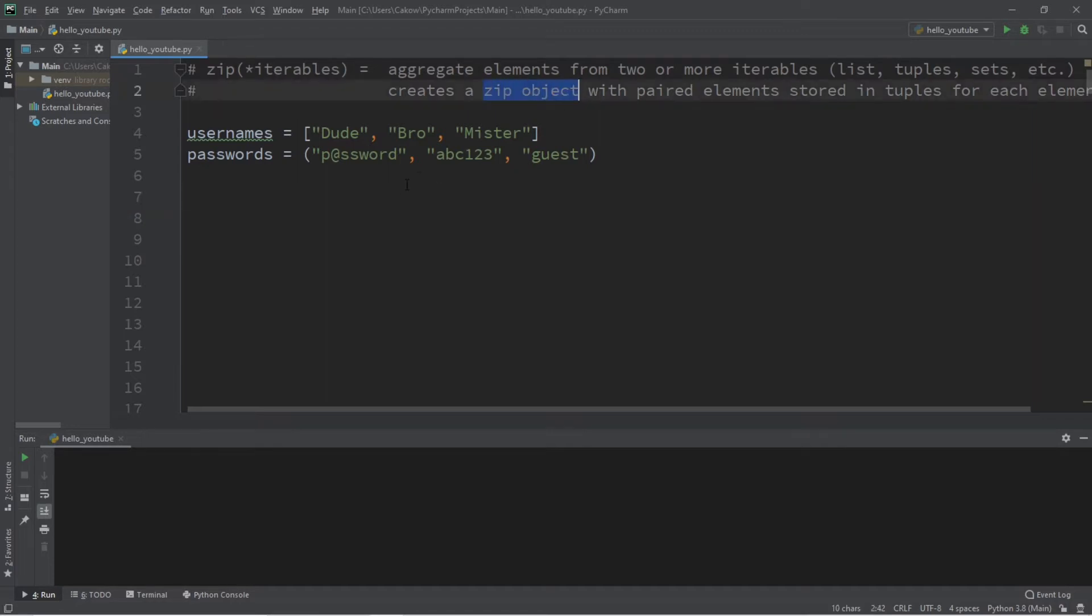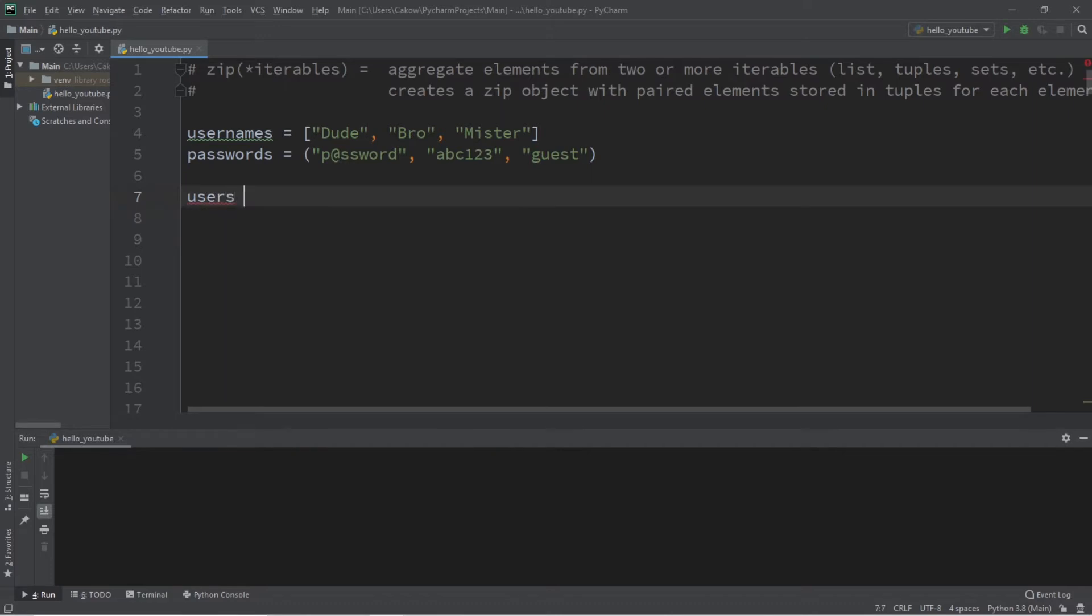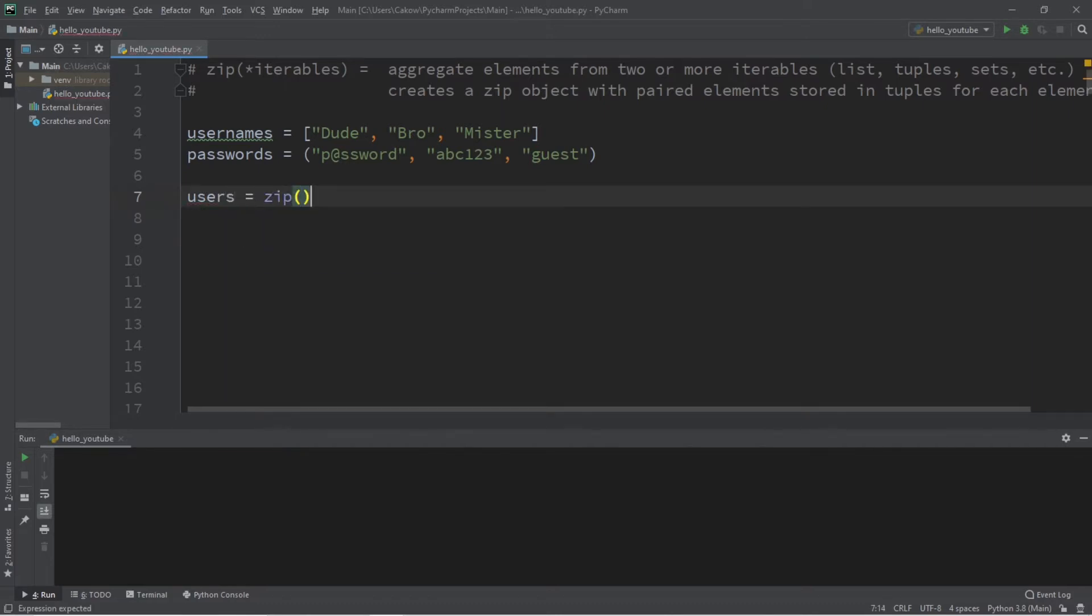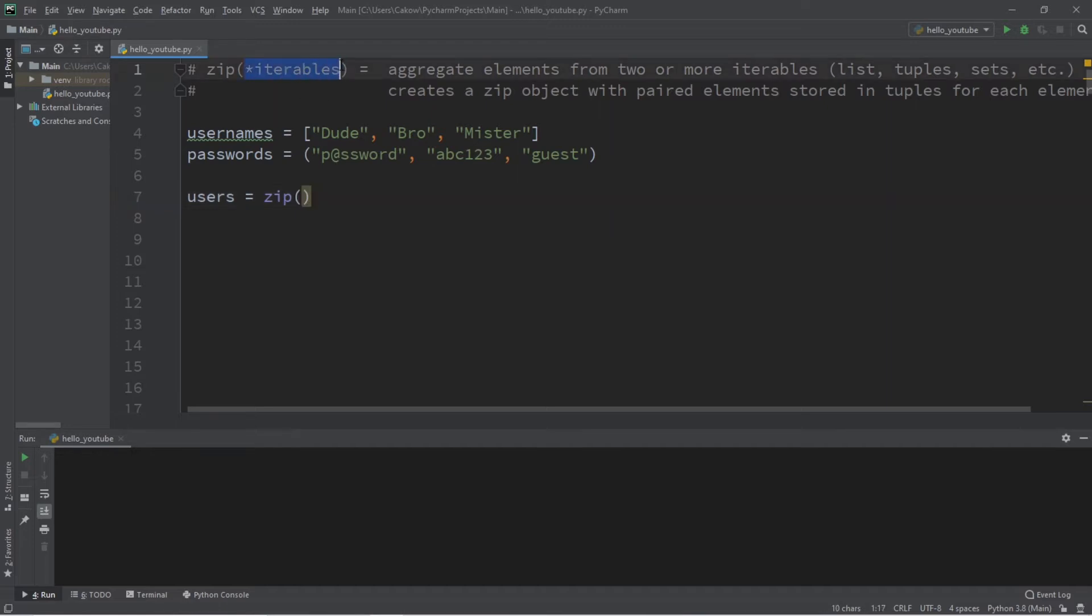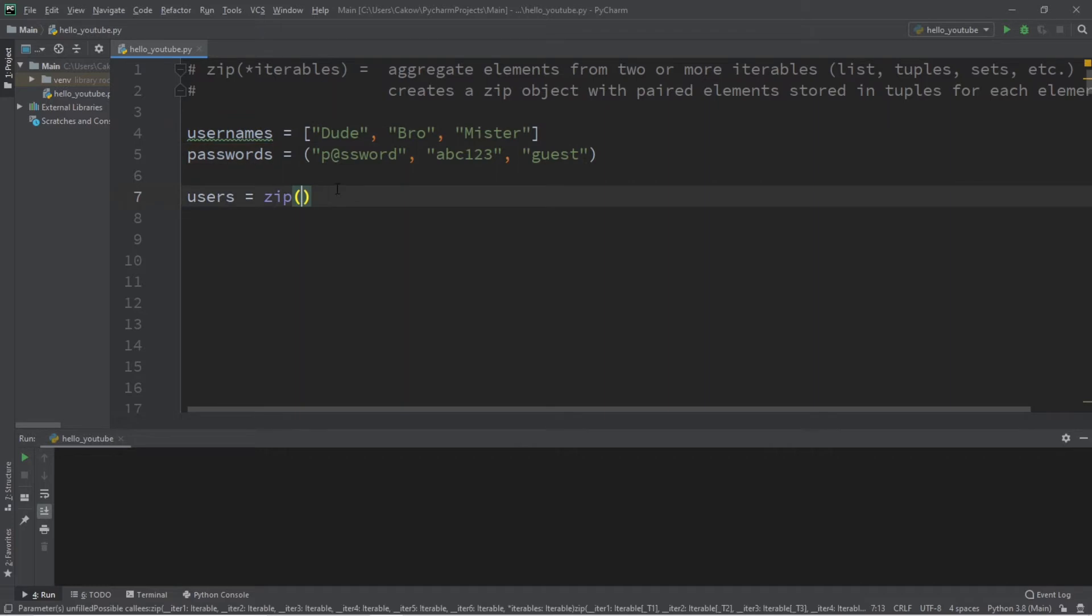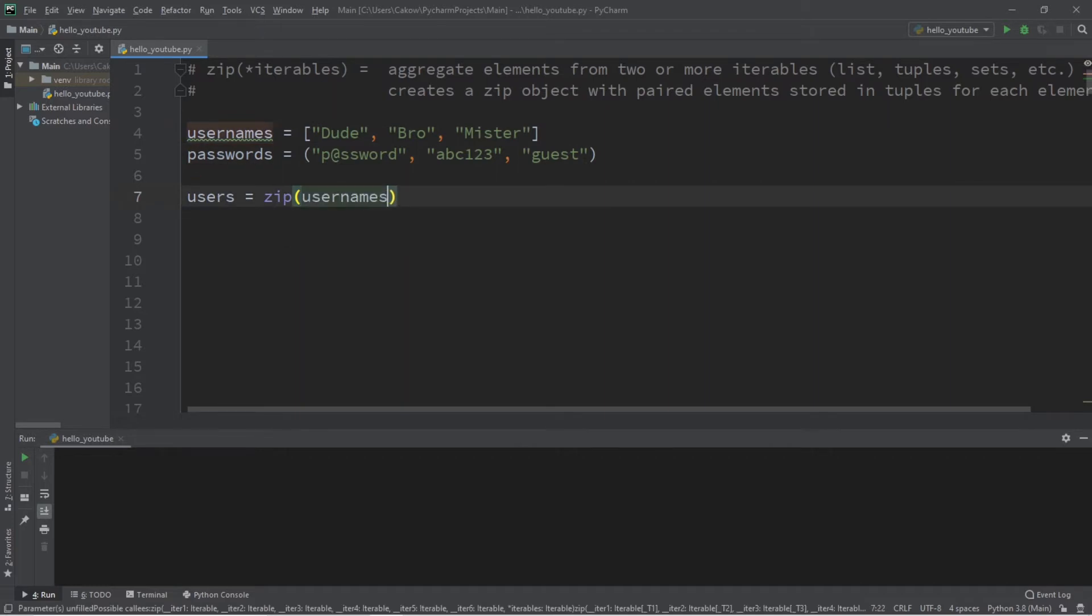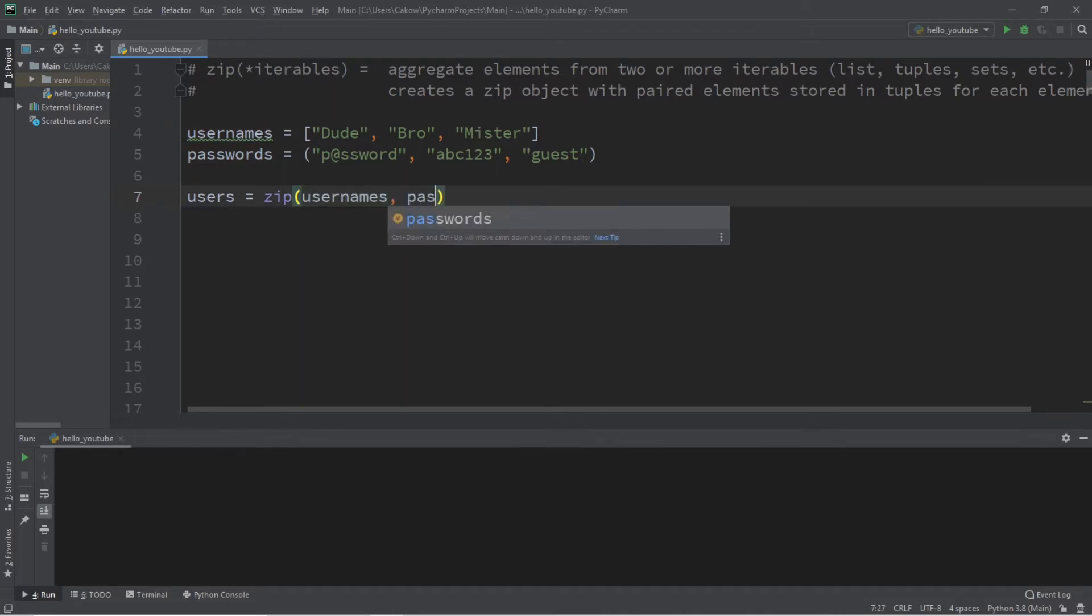Here's how we can do that. Let's create a zip object called users, and we will use the zip function. The zip function will take a varying amount of iterables. We're going to pass in our usernames and passwords and zip them together.